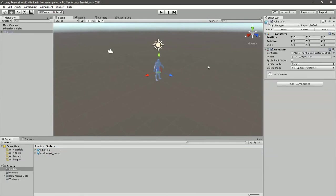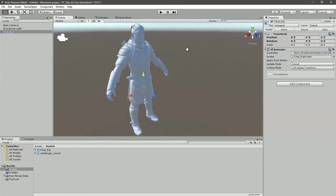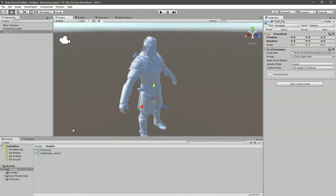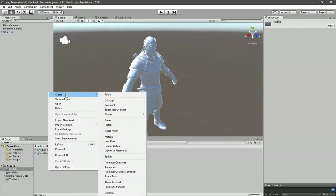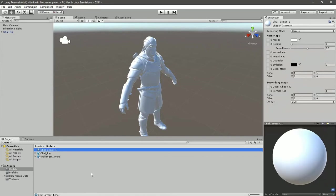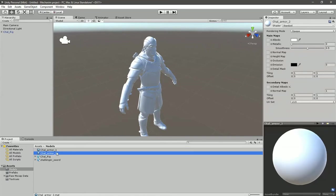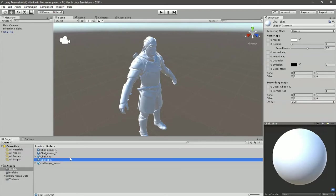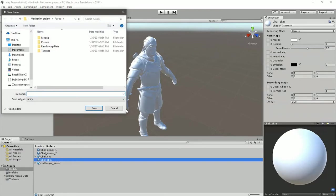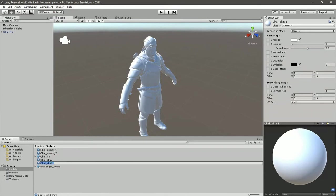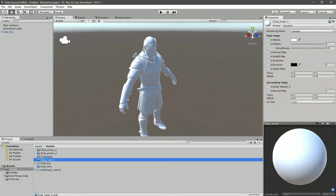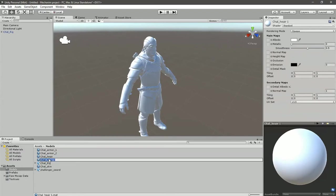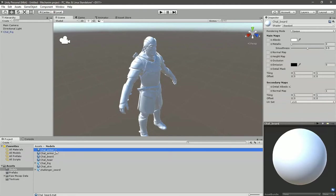Now move to models, grab the challenger rig, and drag and drop him onto the scene. Now press F to focus on him. He's all white because we have no materials, so let's add some.